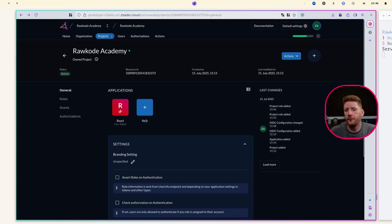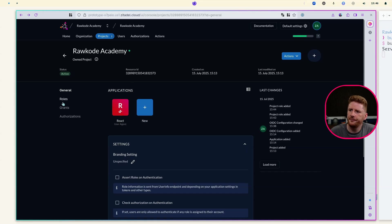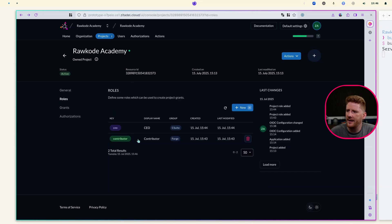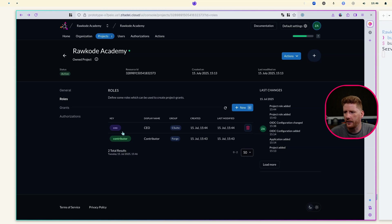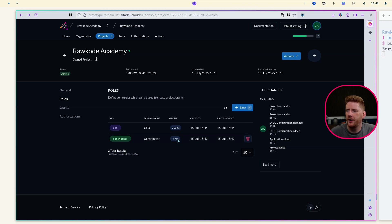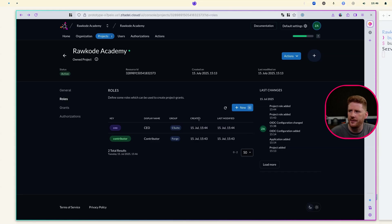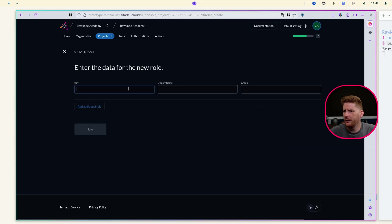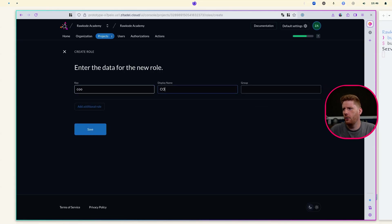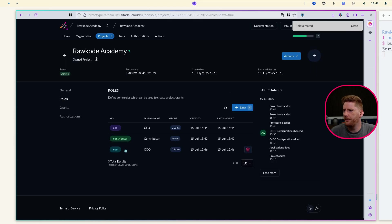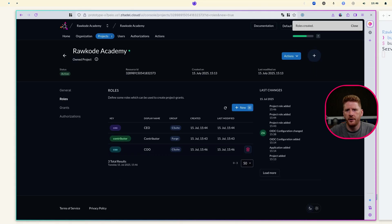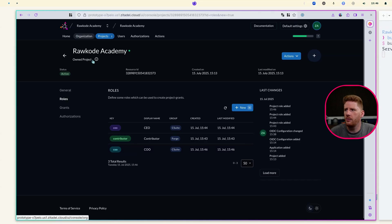So from the Zitadel console, I have added two roles to this project. These are grouped. So I have a C-suite group and a Forge group, a GitForge, where someone could be a contributor or someone could be the CEO of the C-suite. Now you can add roles as much as you want, like a COO, and add this also to the C-suite. Completely arbitrary, you decide what works for you.